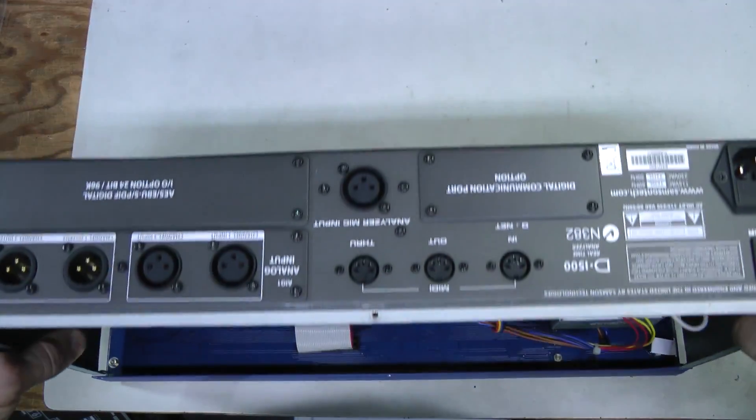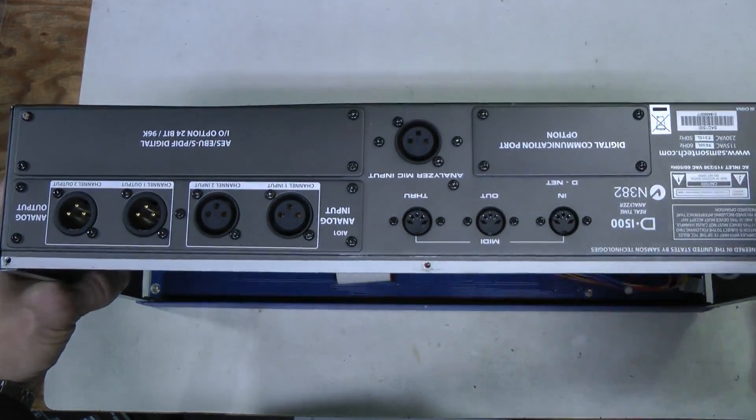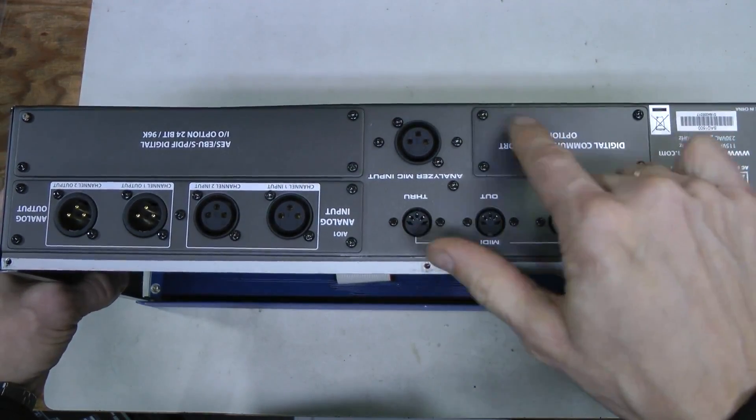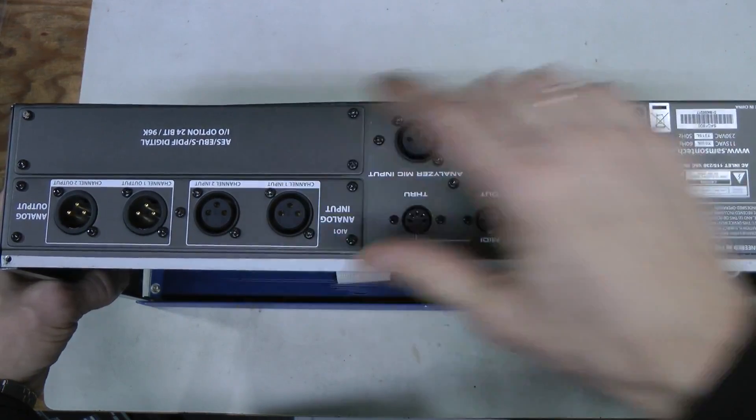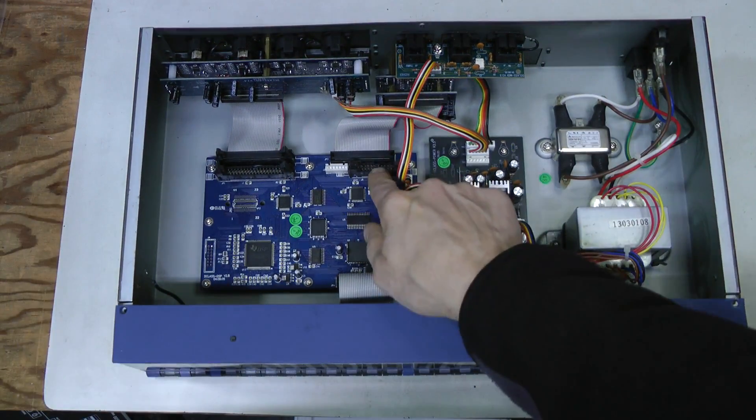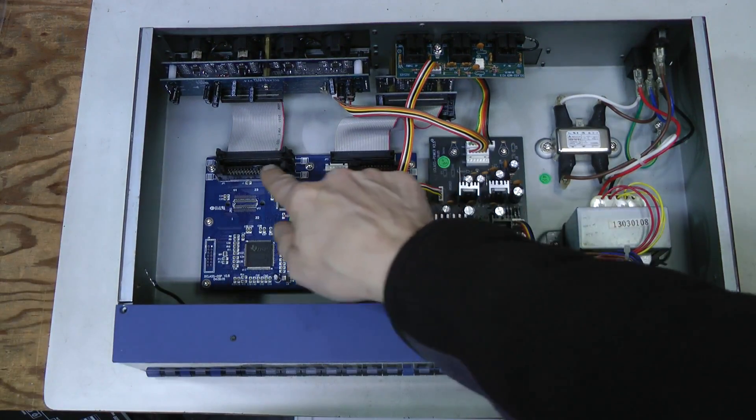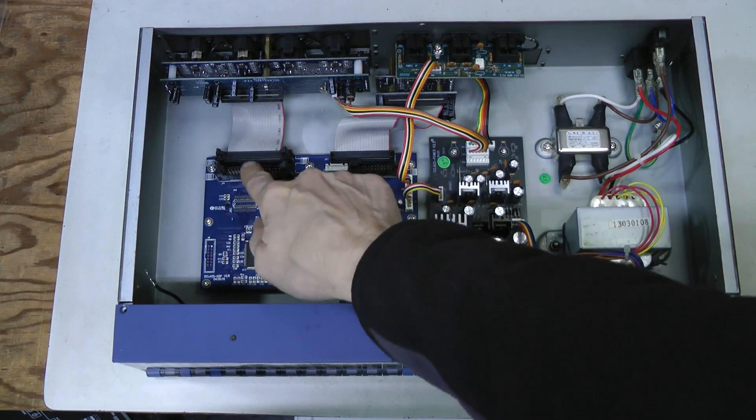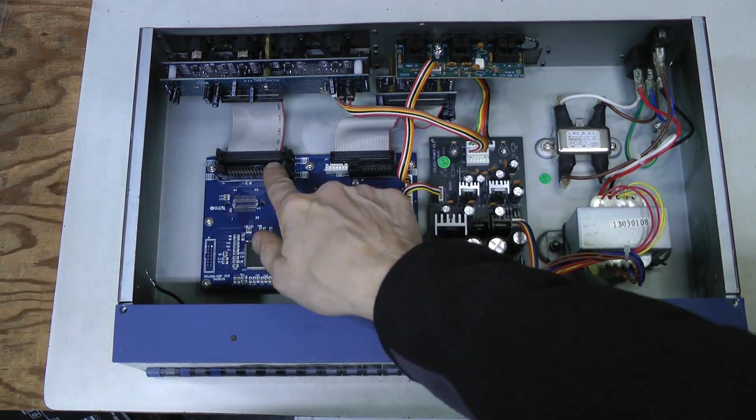Also perhaps with a pre-amplifier and maybe ADC as well. There are unpopulated options here and here, and these are connectors for those options, I suppose.